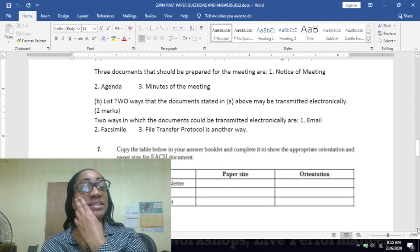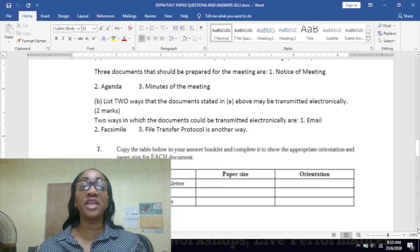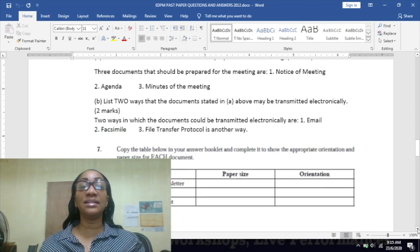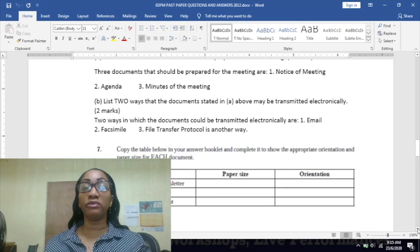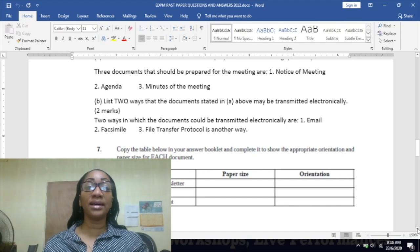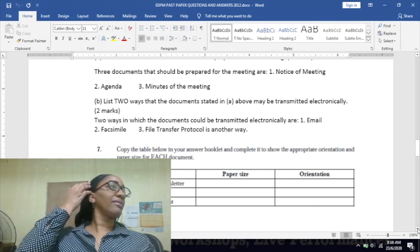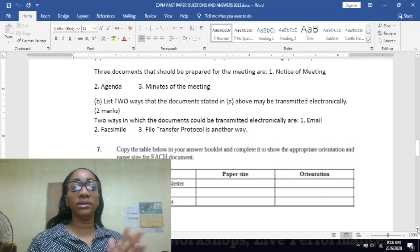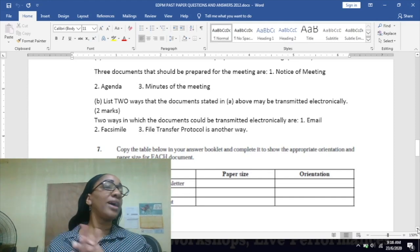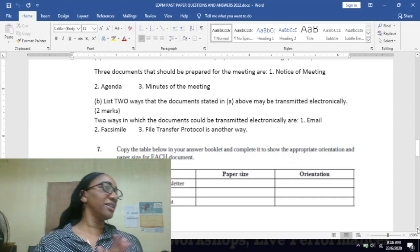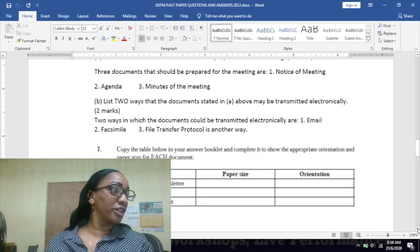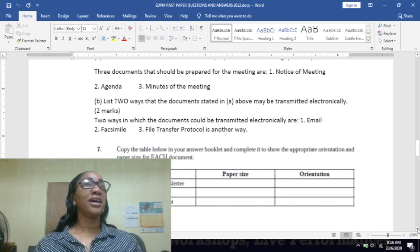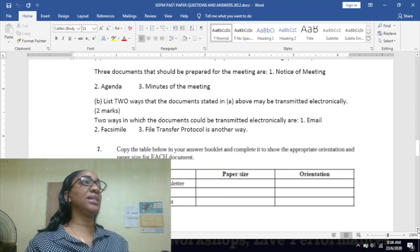Part B says: list two ways that the documents stated in A above may be transmitted electronically. By email, very good. Facsimile - remember that's the long word for fax, F-A-X, the correct word is facsimile. File transfer protocol is another one.